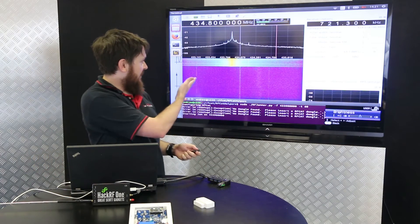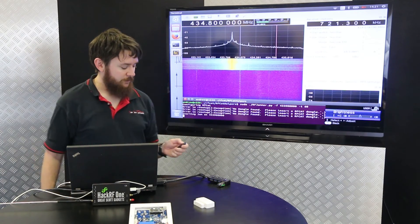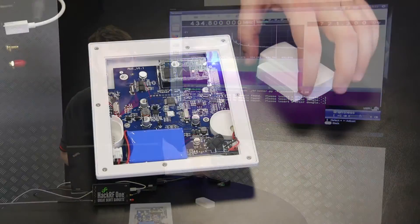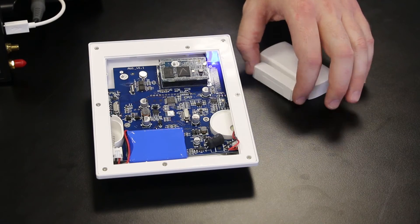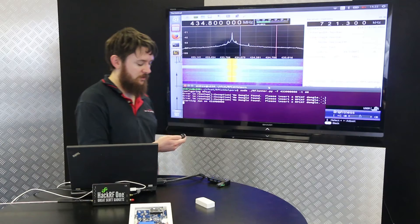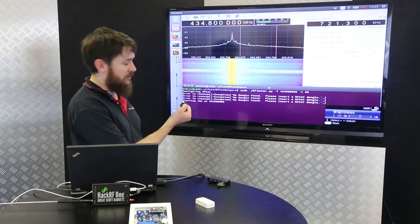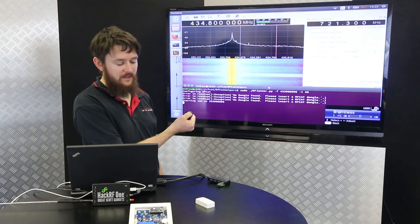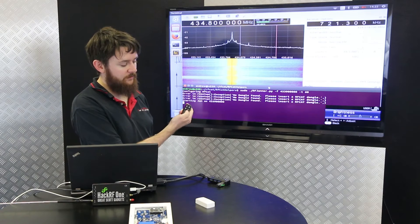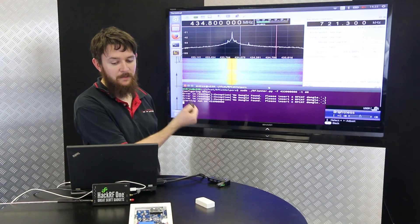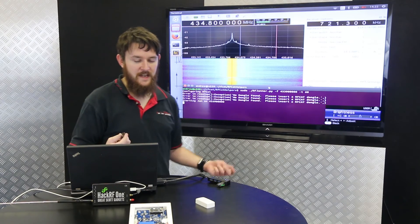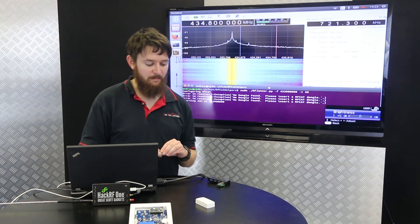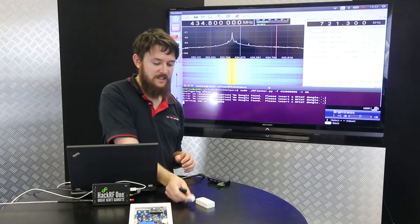The jamming is going there as you can see on the waterfall diagram. Now if we move the door contact away, you can see the alarm's not gone off. We can try disarming it, the alarm doesn't go off. We can hit the panic button, the alarm doesn't go off. It's been jammed again by a 30-pound piece of equipment.